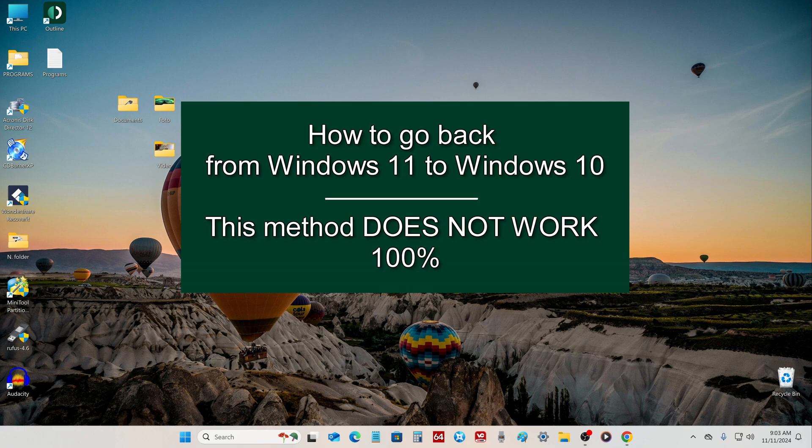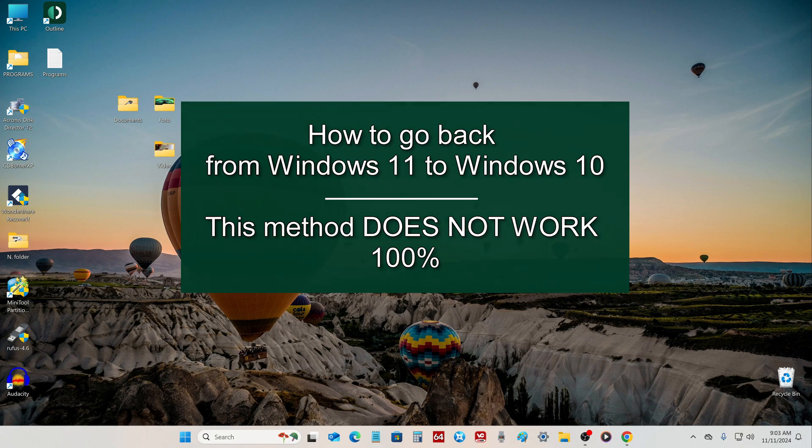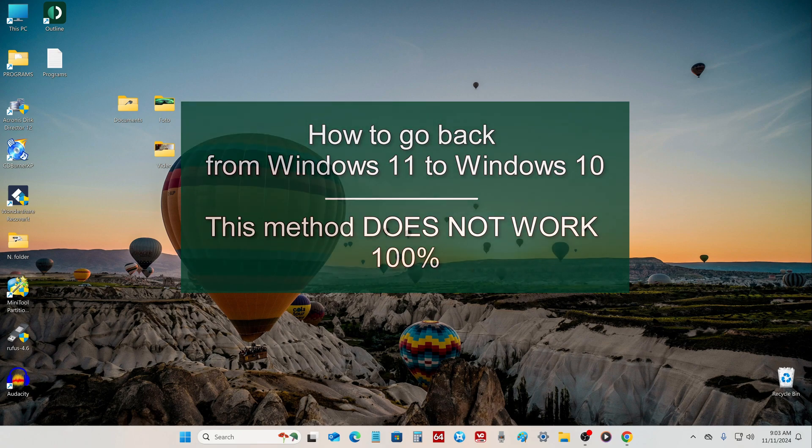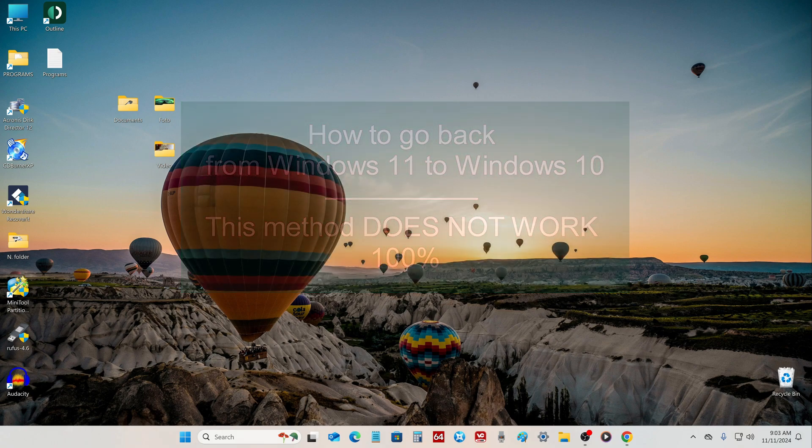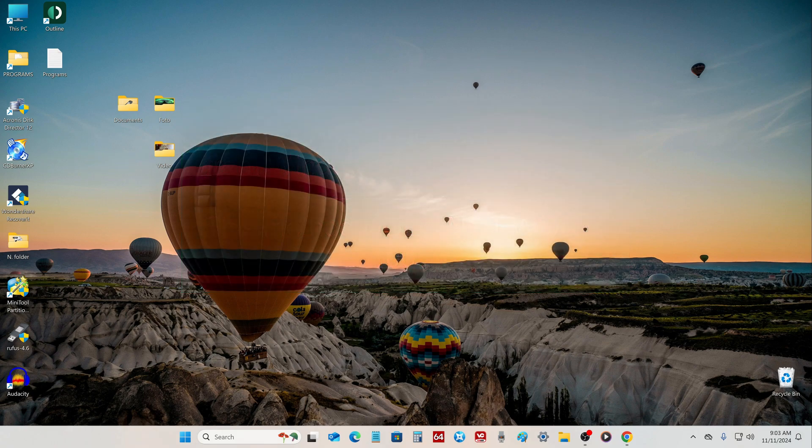There are several official ways to go back from Windows 11 to Windows 10, and today I will show you one such way that may attract your attention. But you will waste your time since this method definitely does not work and will not be able to help you switch to Windows 10.